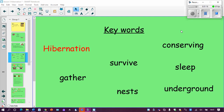Here are our key words. Pause it after I've said them and have a go at saying them yourselves. We have: gather, survive, nests, underground, sleep, and conserving. To conserve something means to protect or to save something — so if I want to conserve energy, I want to save it, I want to protect it. And our last word is hibernation, and that is the word that we're going to be learning lots about today.